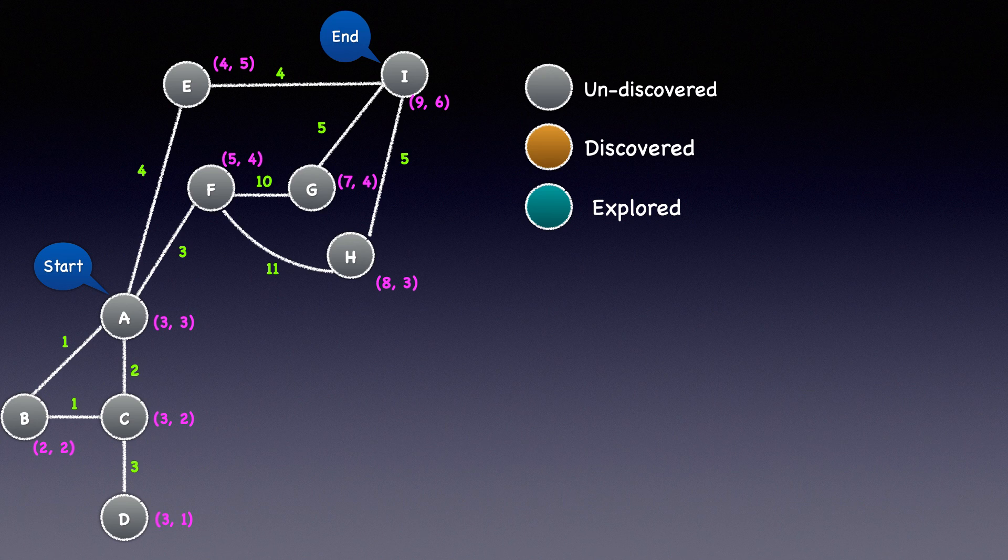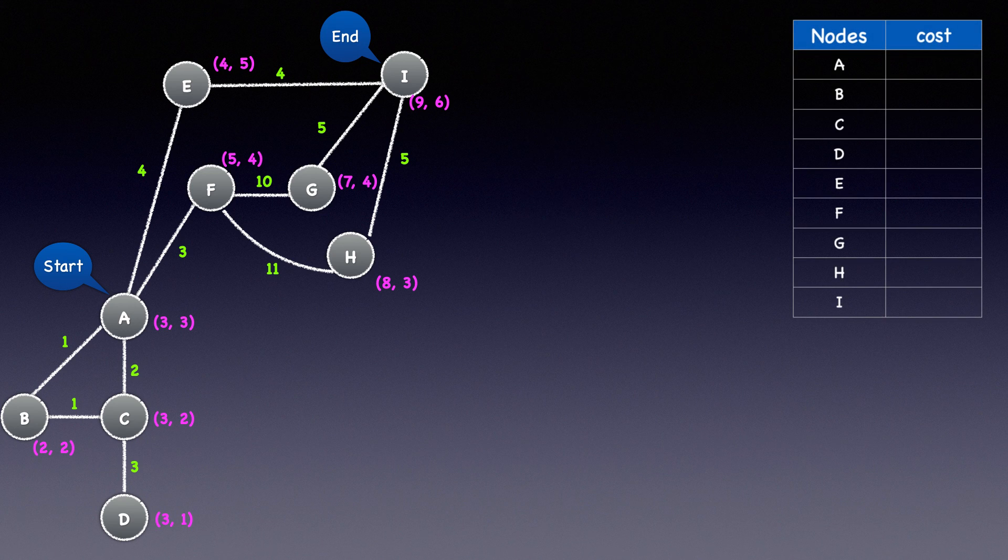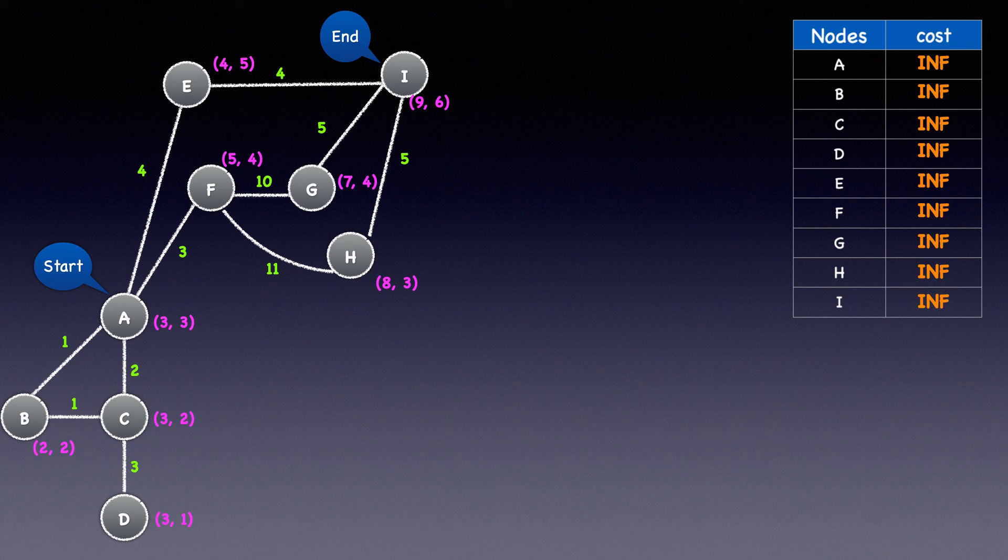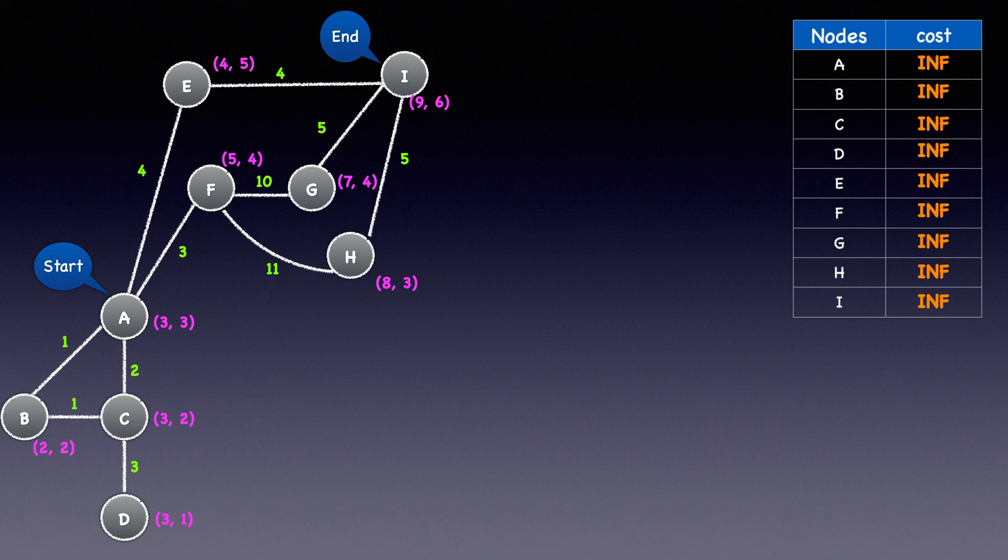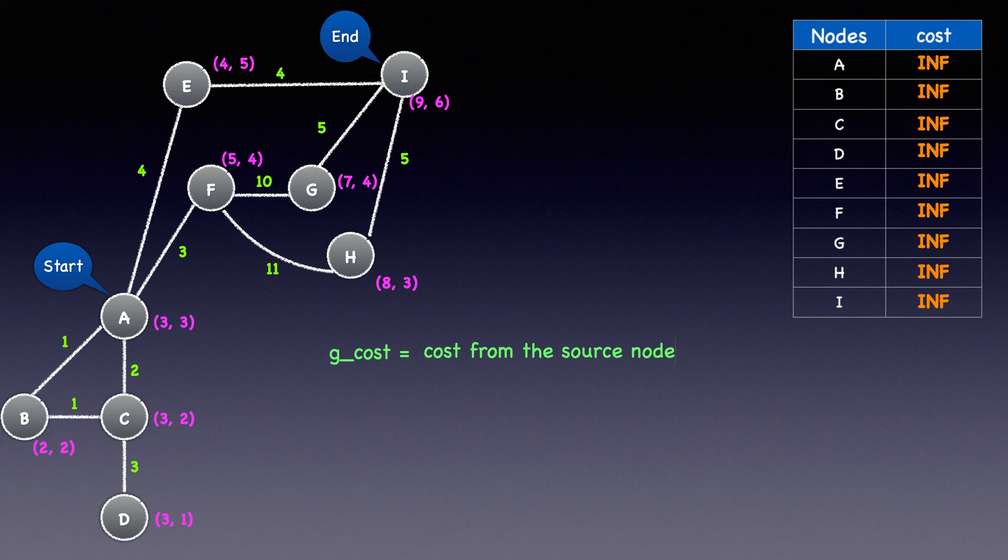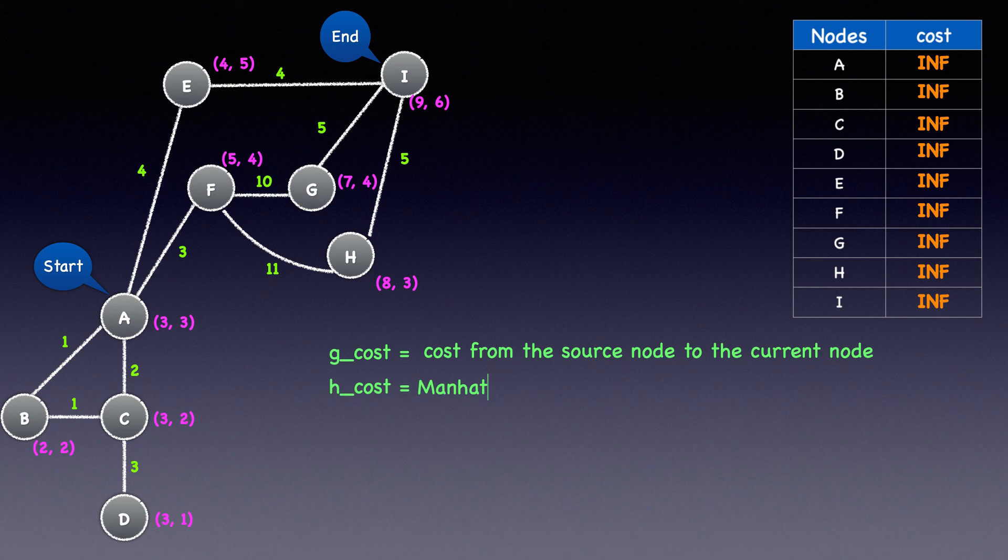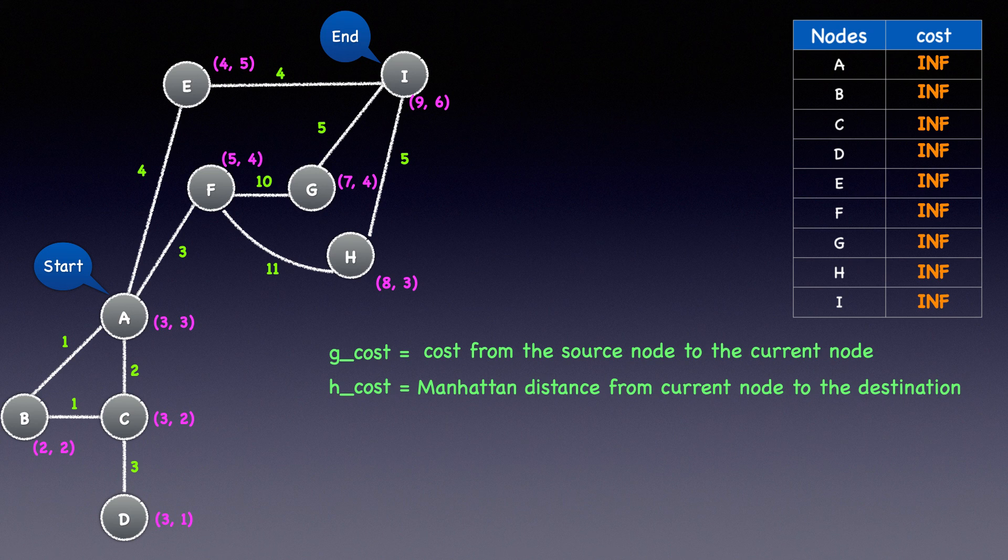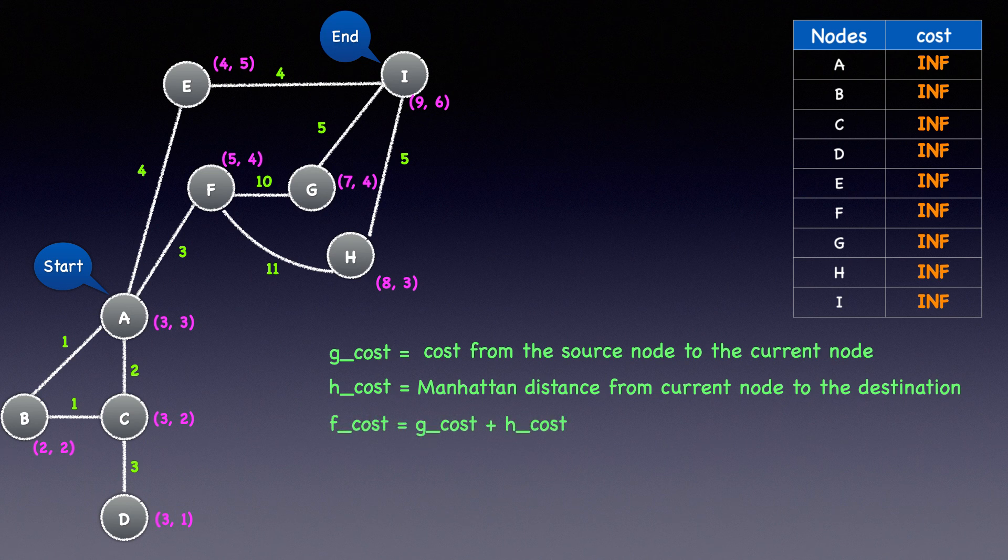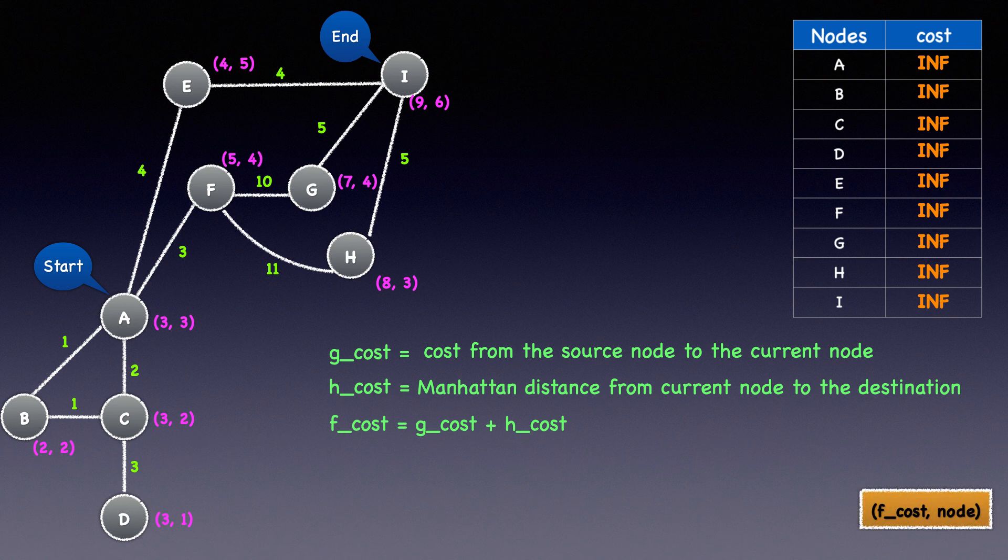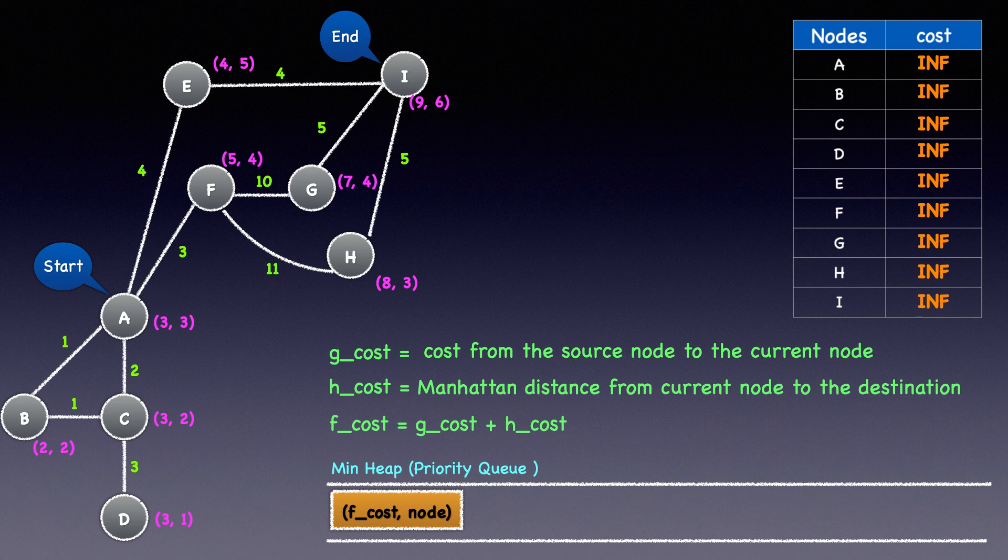During the traversal, we'll keep track of the cost to reach a particular node from the source node in a dictionary. We don't know anything right now, so we'll set their values to infinity or the maximum value possible, and we will update them appropriately during the traversal. Whenever a node is processed, we do three calculations. First, the G cost, representing the cost from the source node to the current node, is computed. Second, the H cost or heuristic, which is the Manhattan distance from the current node to the destination node, is determined. These two values are added together to obtain the F cost. Subsequently, this F cost along with the node is pushed to a min heap or a priority queue. So this summarizes the process, and now let's walk through the algorithm.